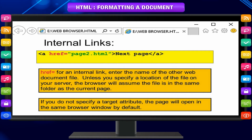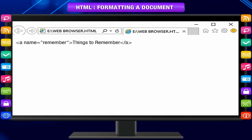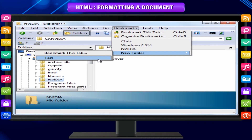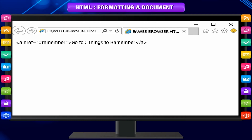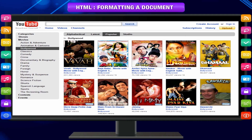An example of the `name` attribute: `<a name="remember">Things to Remember</a>`. To create a link to this bookmark, written in the same HTML page, notice the use of the hash symbol: `<a href="#remember">Go to Things to Remember</a>`.